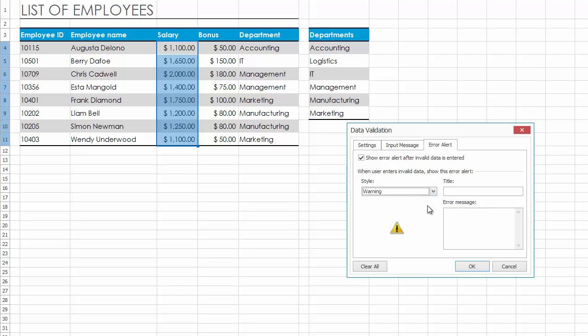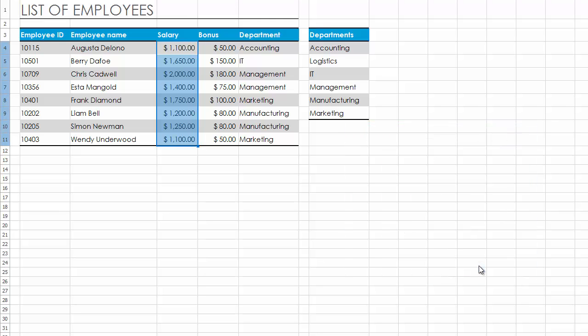Change the Error Alert type to Warning to display a default error message that allows entering wrong values, but warns the users that the data they entered is invalid. Try to enter an invalid value into a cell.